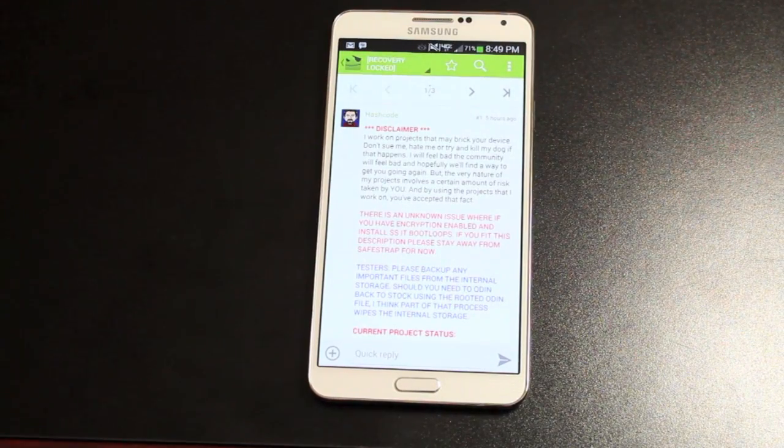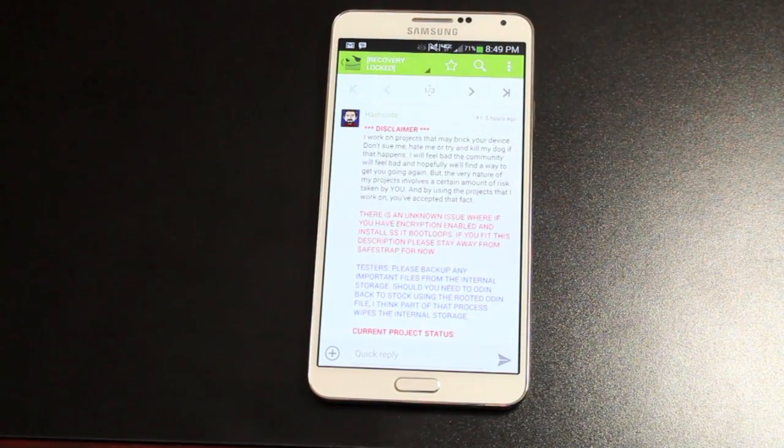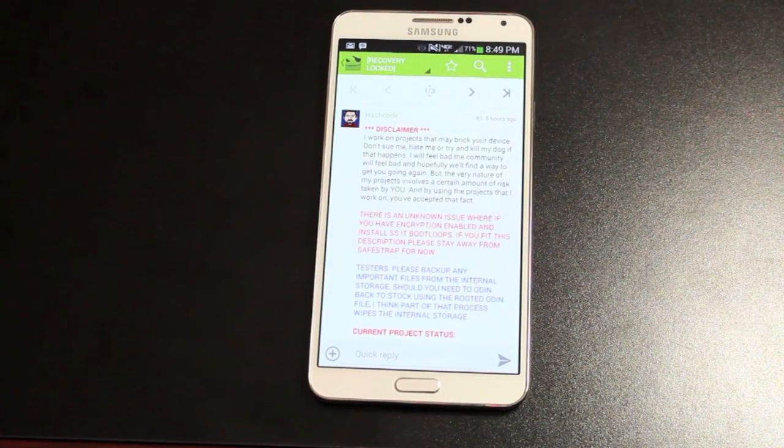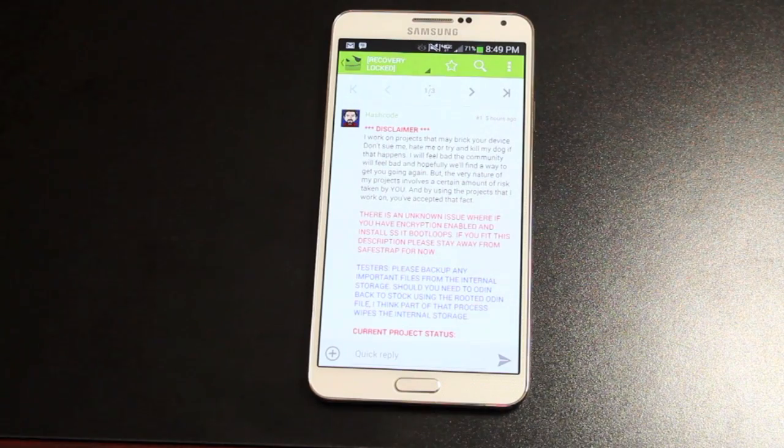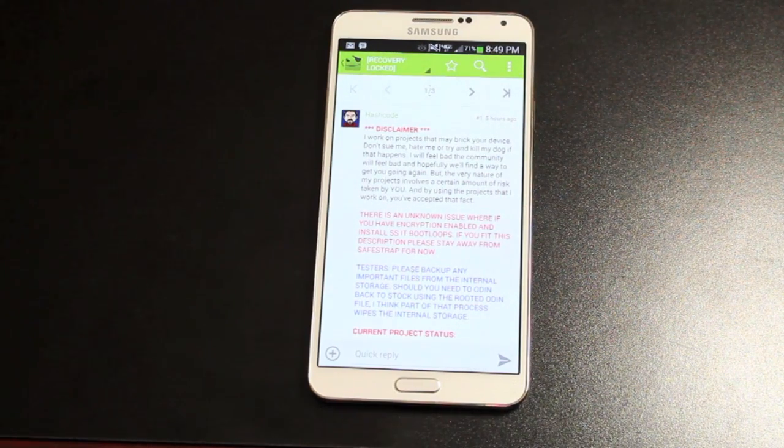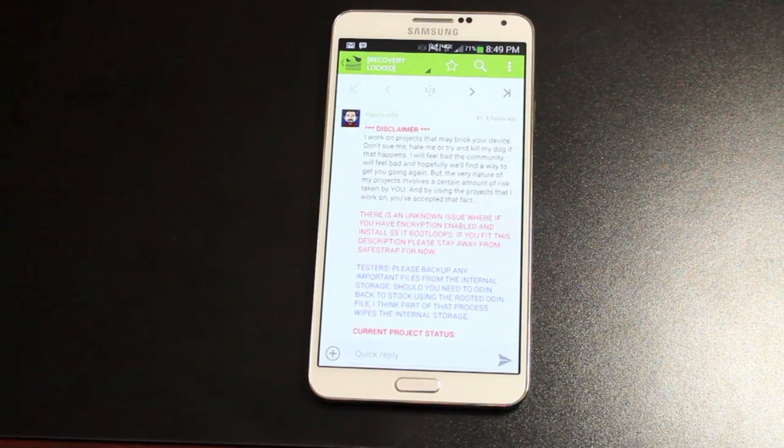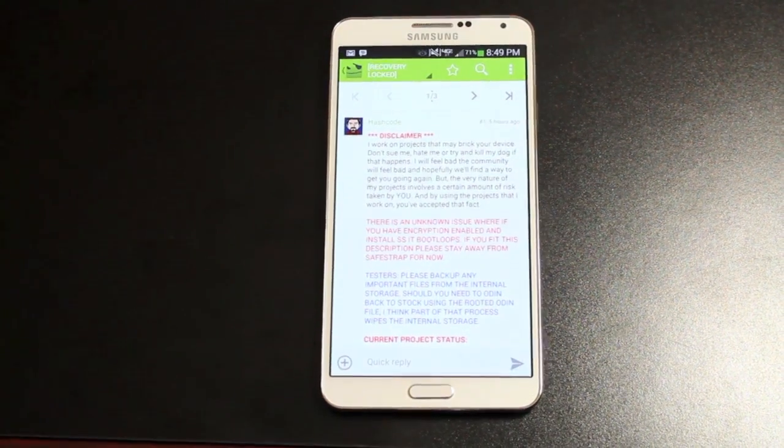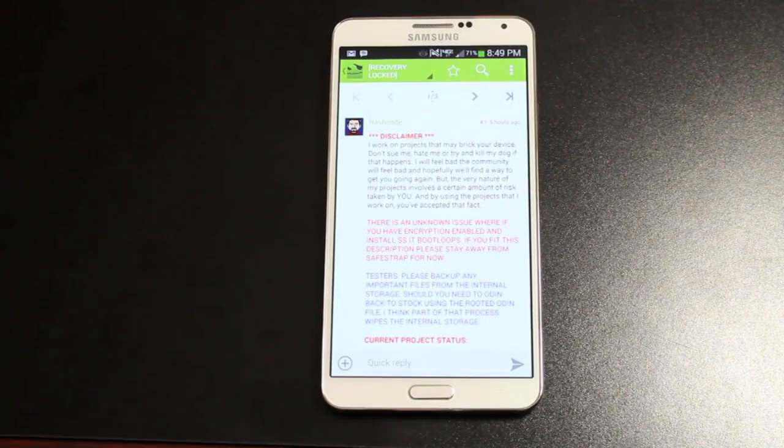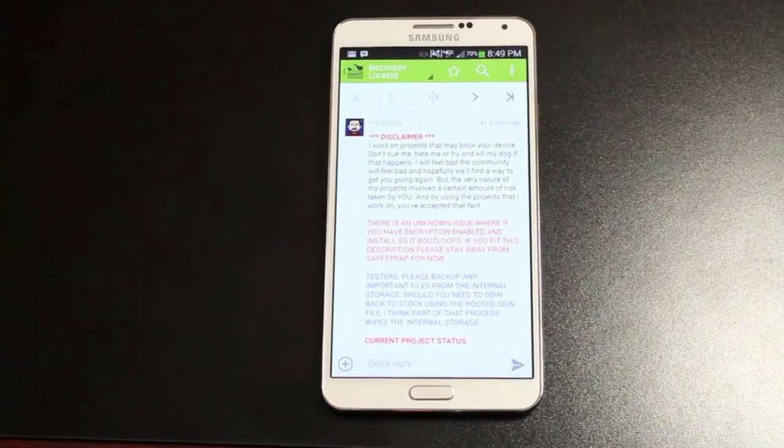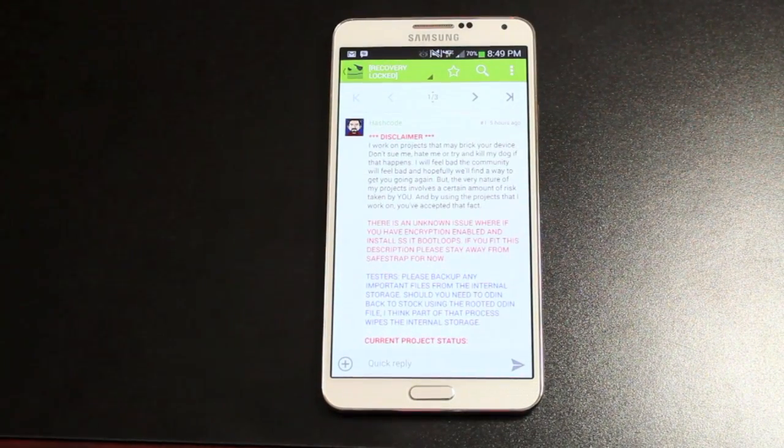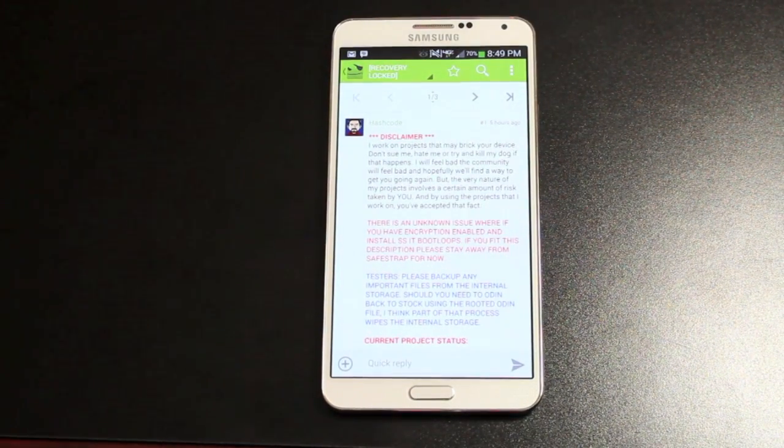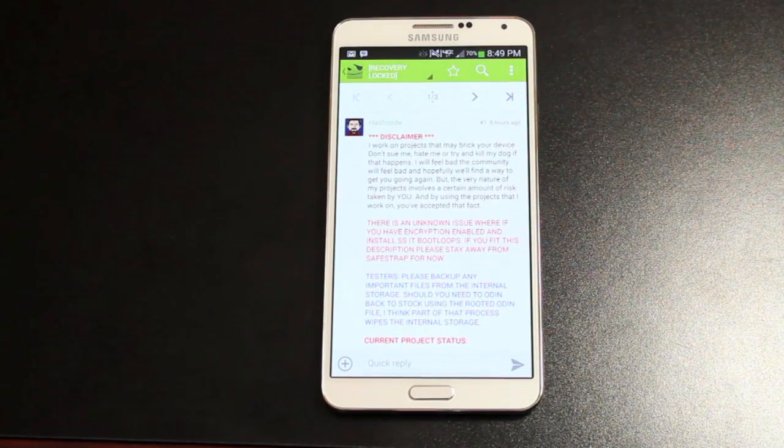So big shoutouts to Hash Code for getting the SafeStrap recovery working. Hopefully, we'll have ROMs working on this device soon. He's also promised that he will continue development on the Verizon Galaxy Note 3. So real quickly, I also thought it would be appropriate to give a big shoutout to Obsidian for hooking those two guys up in the first place.